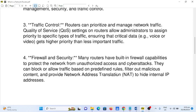Number four: Firewall and Security. Many routers have built-in firewall capabilities to protect the network from unauthorized access and cyber attacks. They can block or allow traffic based on predefined rules, filter out malicious content, and provide Network Address Translation (NAT) to hide internal IP addresses.